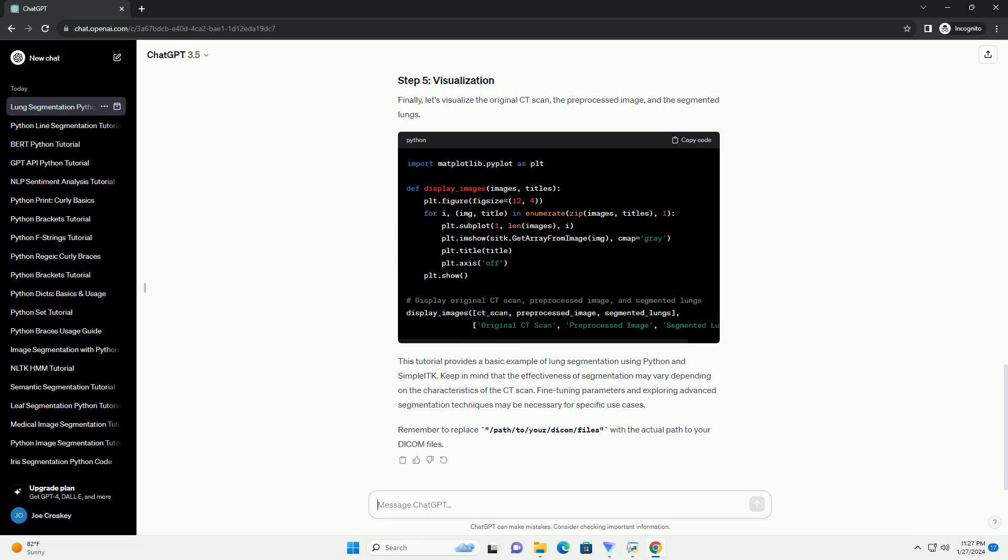Keep in mind that the effectiveness of segmentation may vary depending on the characteristics of the CT scan. Fine-tuning parameters and exploring advanced segmentation techniques may be necessary for specific use cases. Remember to replace path to your DICOM files with the actual path to your DICOM files.